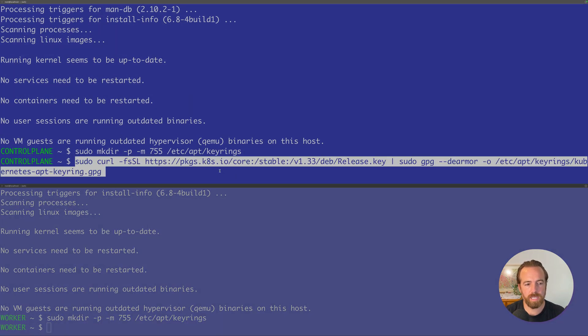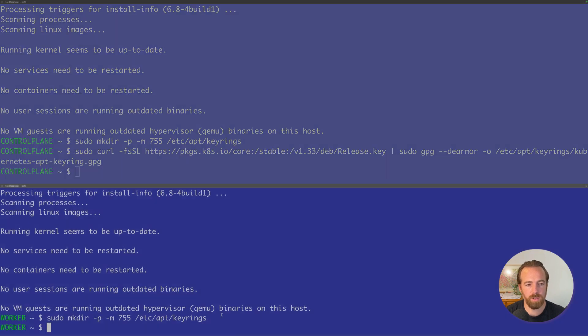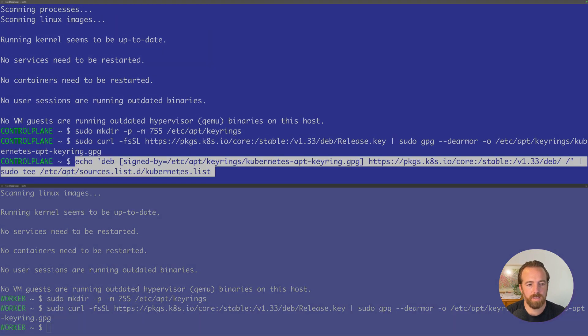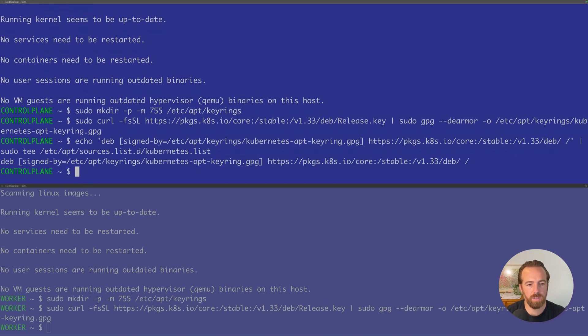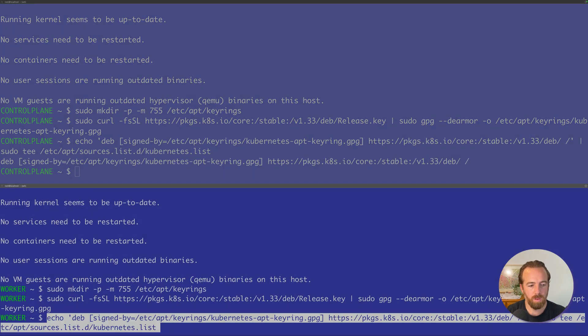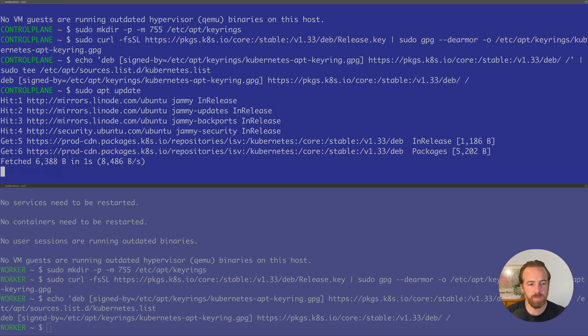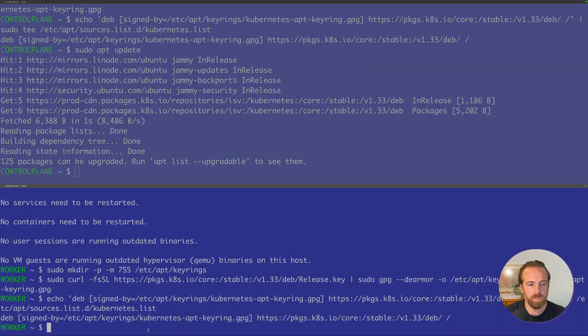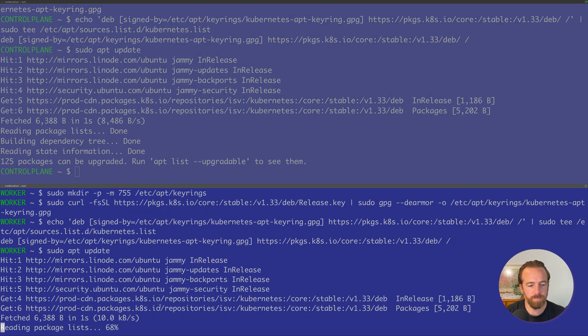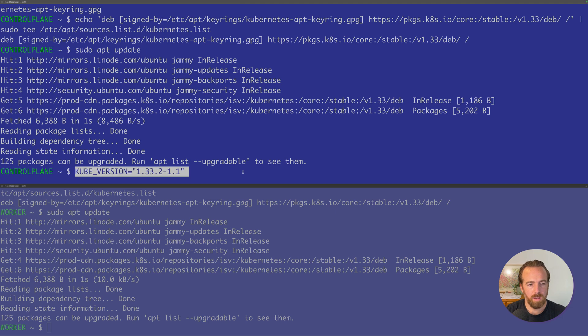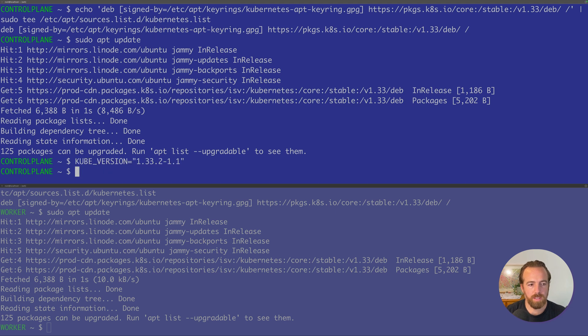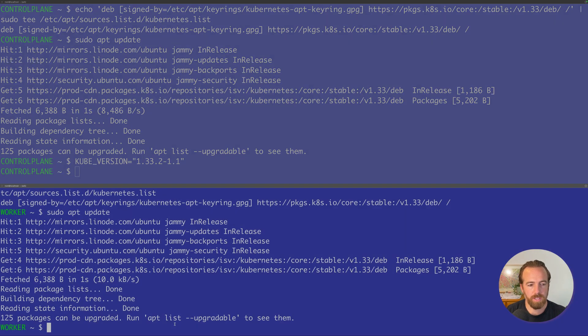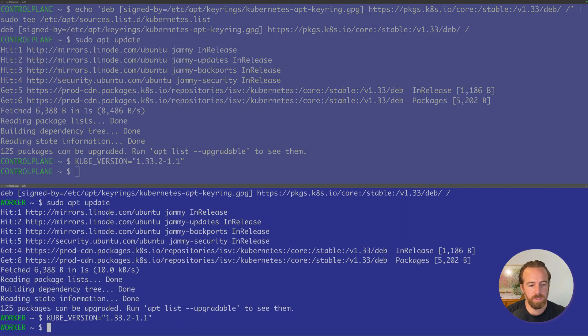We'll make that directory. Then we'll download those GPG keys for packages related to Kubernetes 1.33. And now let's add those to our packages locally. Now we can update those packages and pull those packages down securely so that we can install them. I'm just going to set an environment variable so that I don't have to type the 1.33.2/1.1 over and over again.